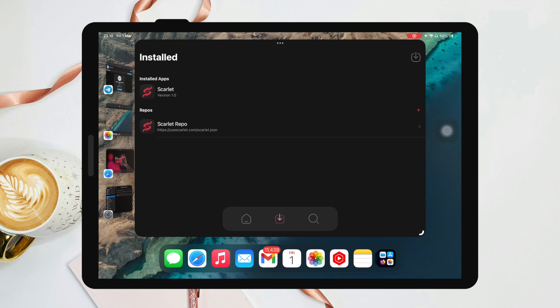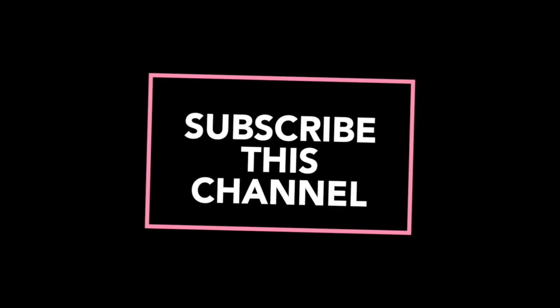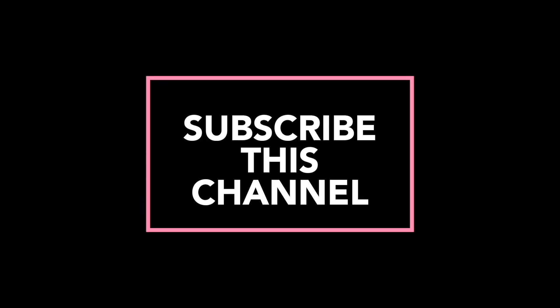I hope this video can help with your issues about the Scarlet app. Thanks for watching this video. Don't forget to subscribe to this channel and see you in another video.